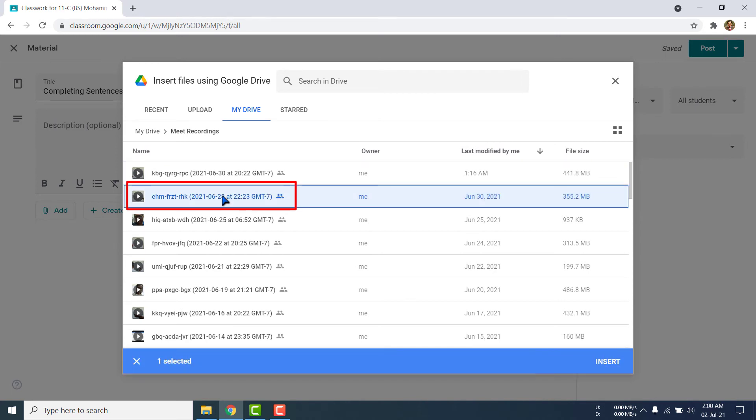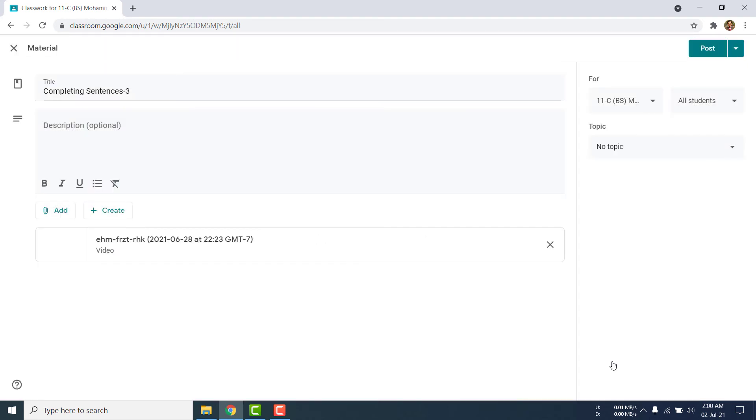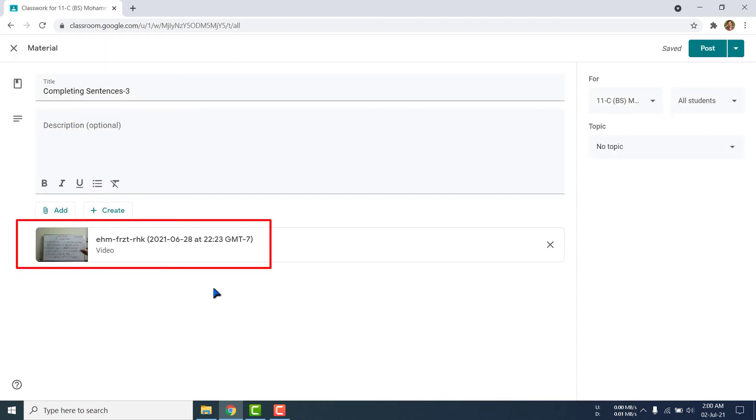Then I found my file, this one, 28 June 2021. Yes, I am selecting this one. When I will select the particular file, this option will show, then I will click insert. I am clicking insert. The particular file will be attached here.